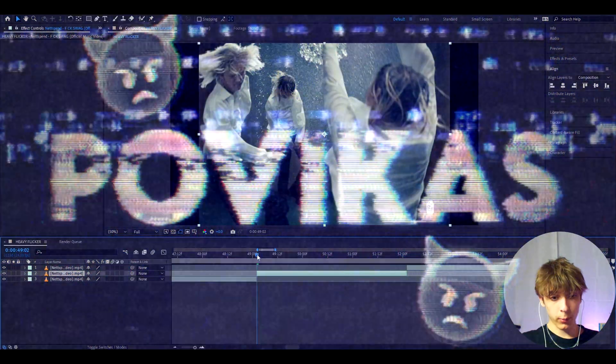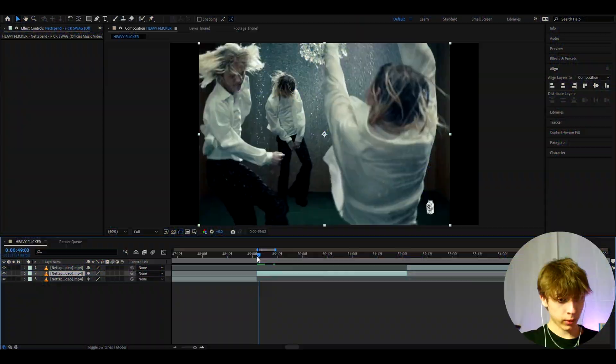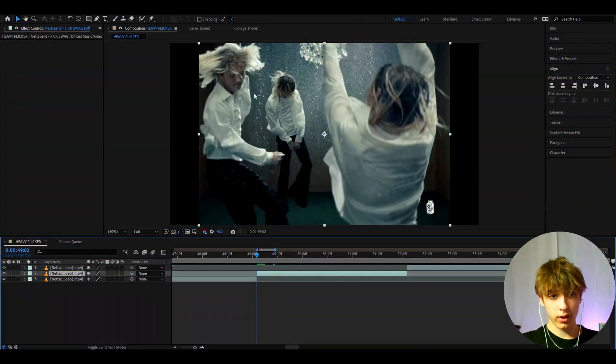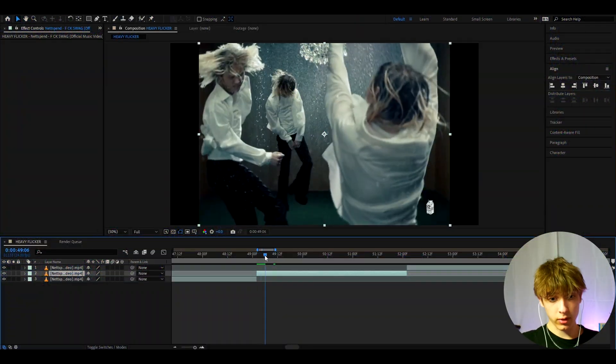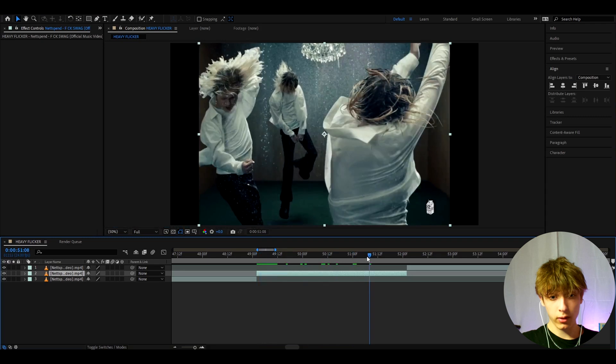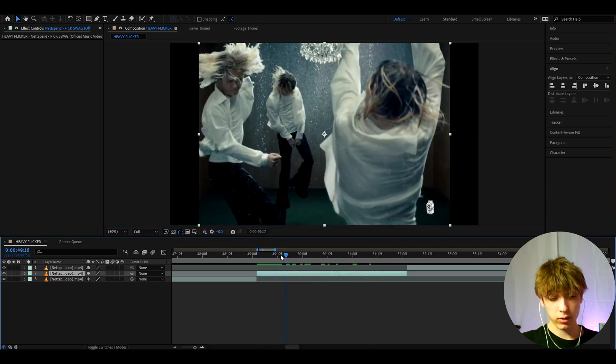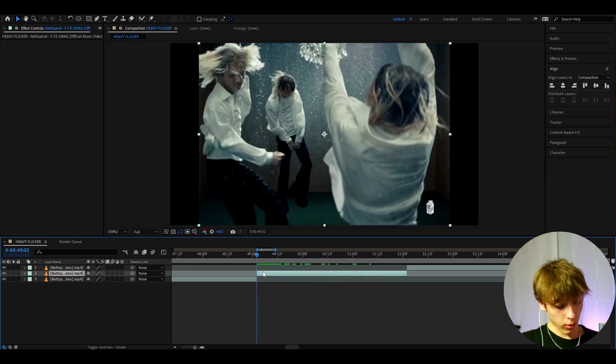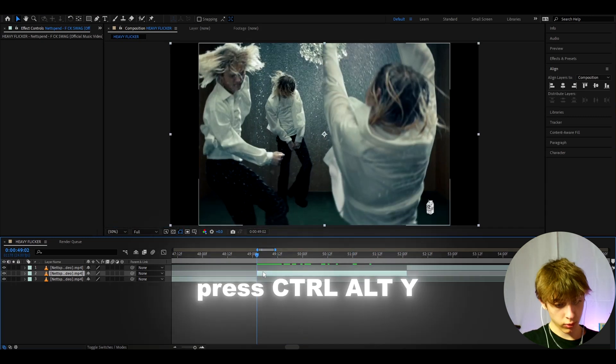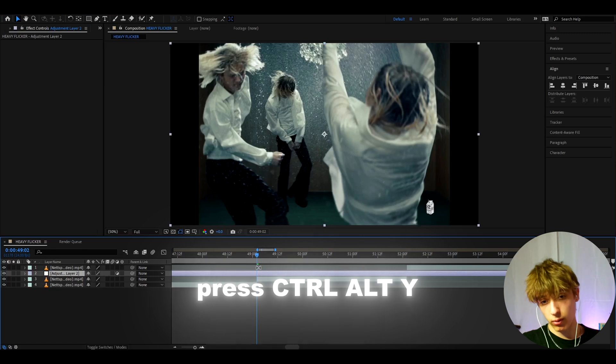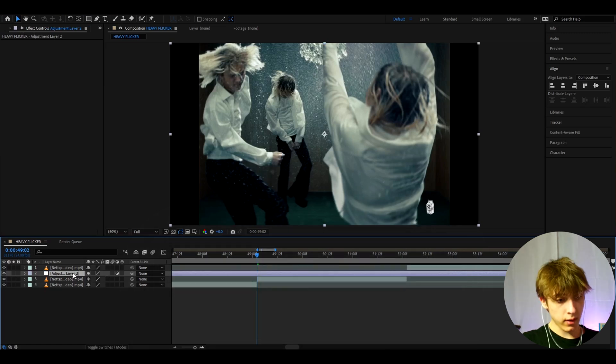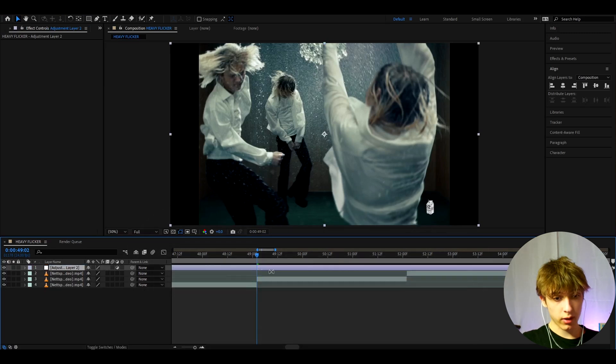Alright, so here I have a clip of Netspan from one of his music videos and there's actually three of Netspans and this clip is very great for this effect because it has like a very slow motion. So now what we can just do is press ctrl y to make a new adjustment layer and here we can just start making the effect already.